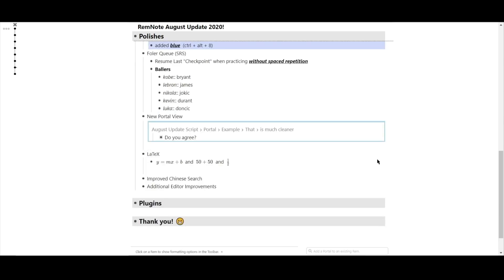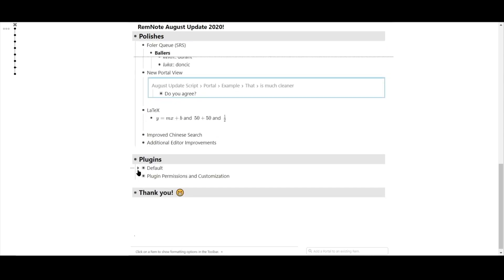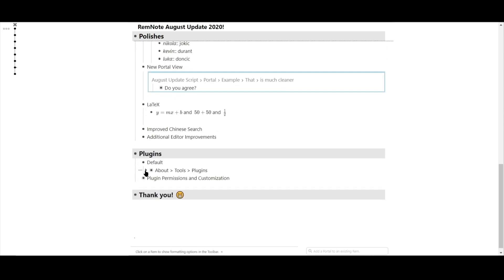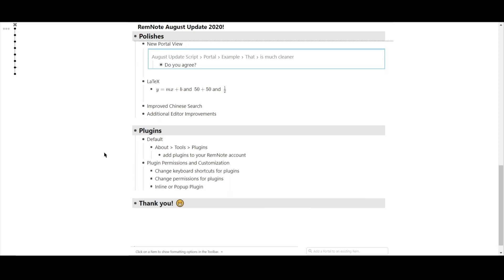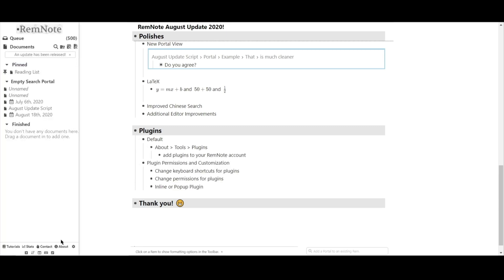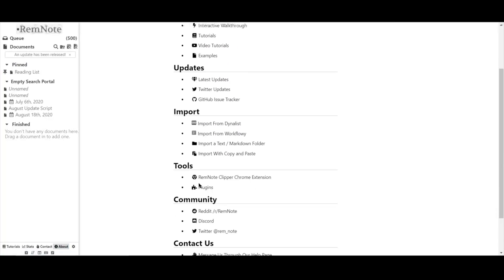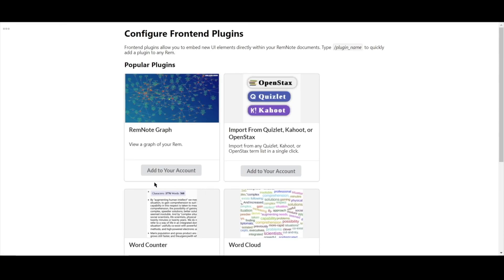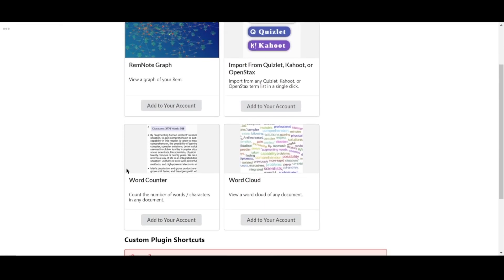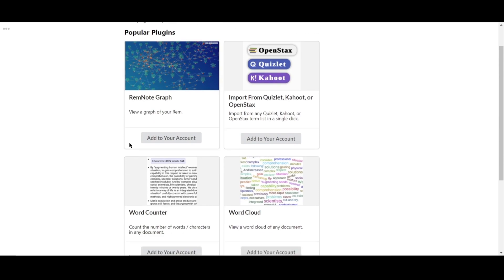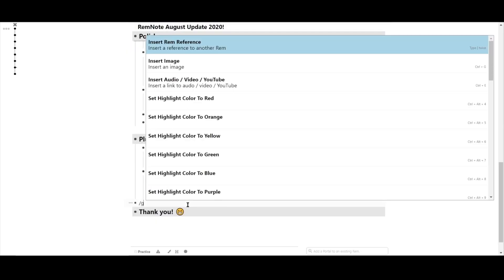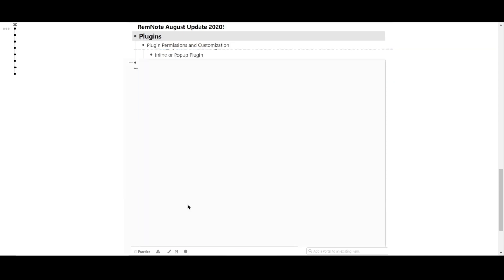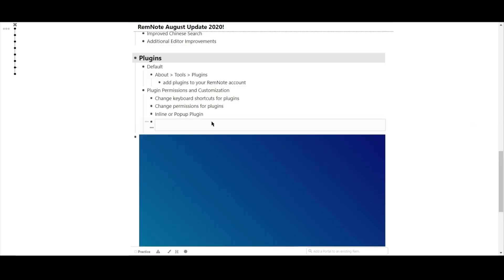Next are plugins. We want to make plugins more of a customizable and accessible part of your workflow. You can now add plugins directly into your RemNote account by heading over to the about section, pressing tools, and choosing plugins. From here, simply add whichever plugins you want to use. I'll take the graph view and word counter for example. Now, if you go back to your Rem document, you can easily add in the plugin using forward slash.